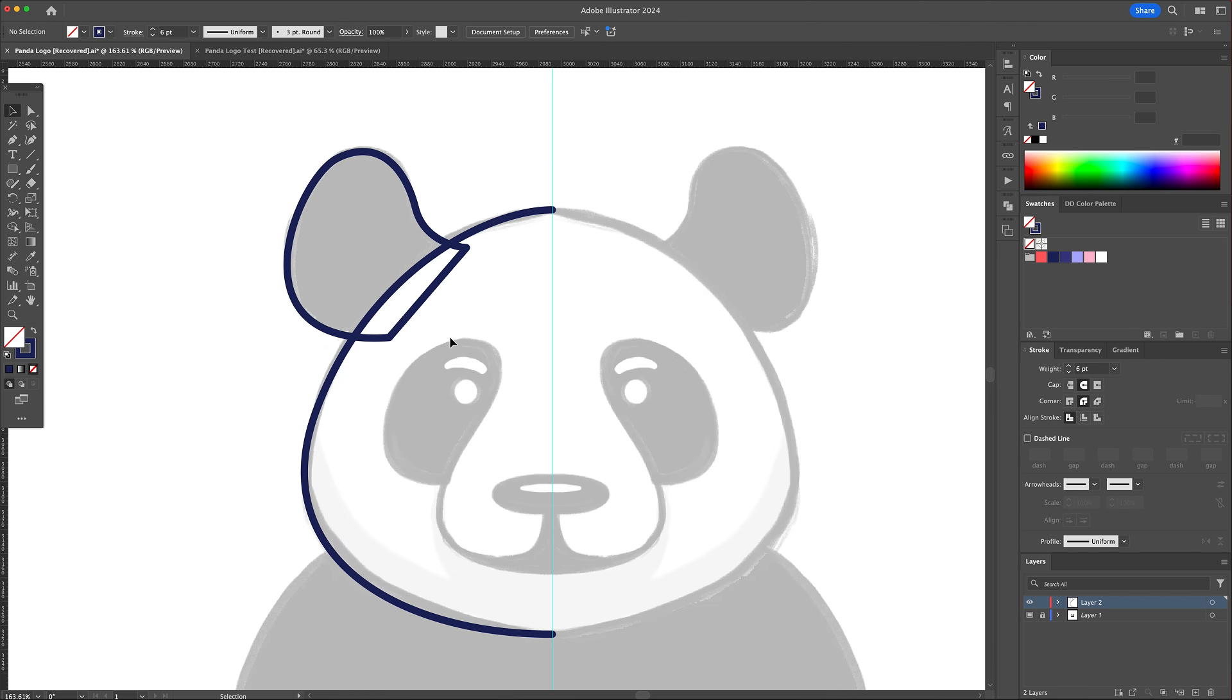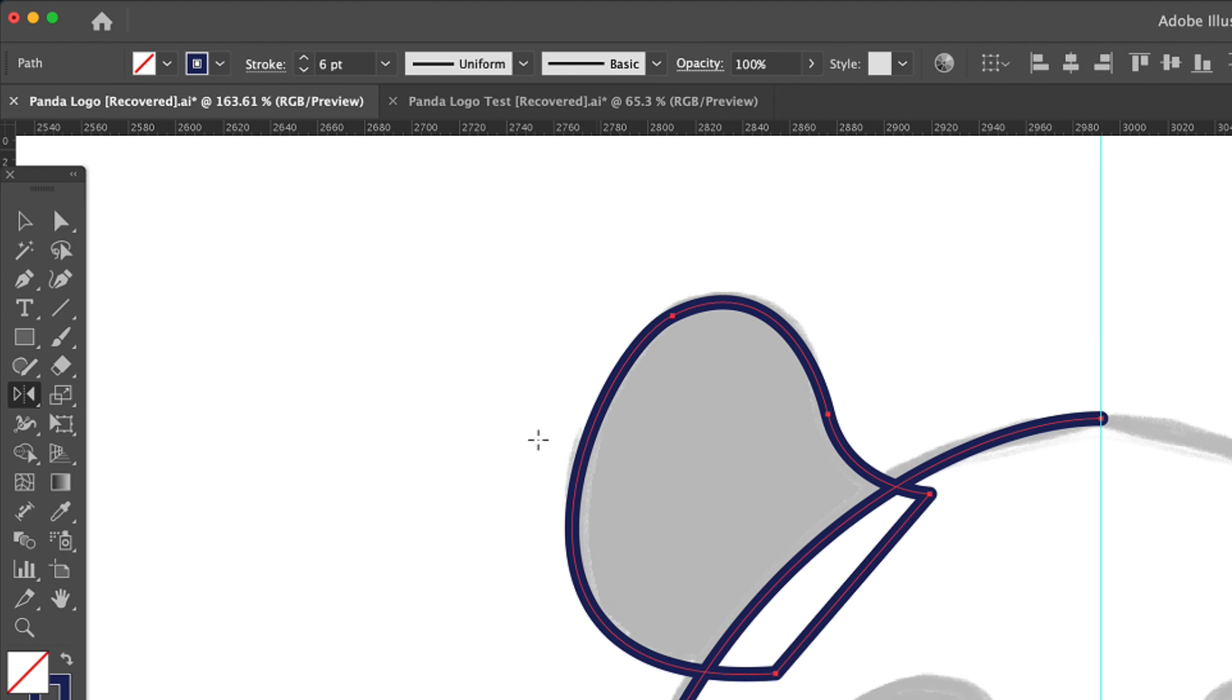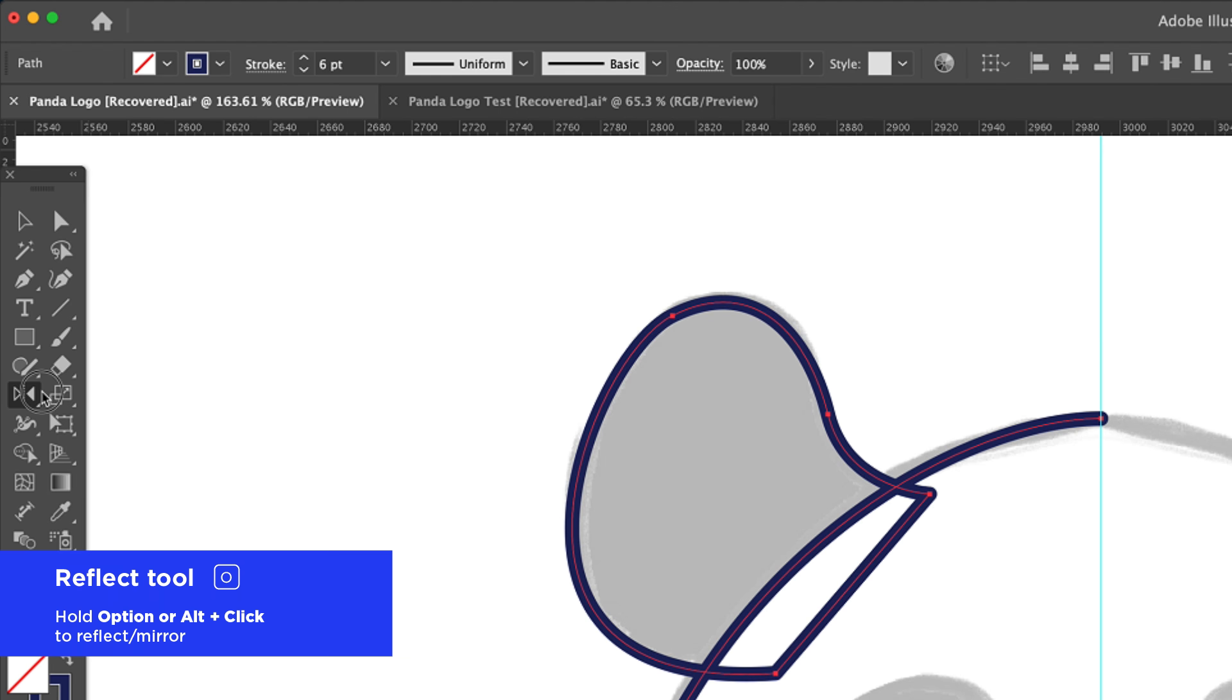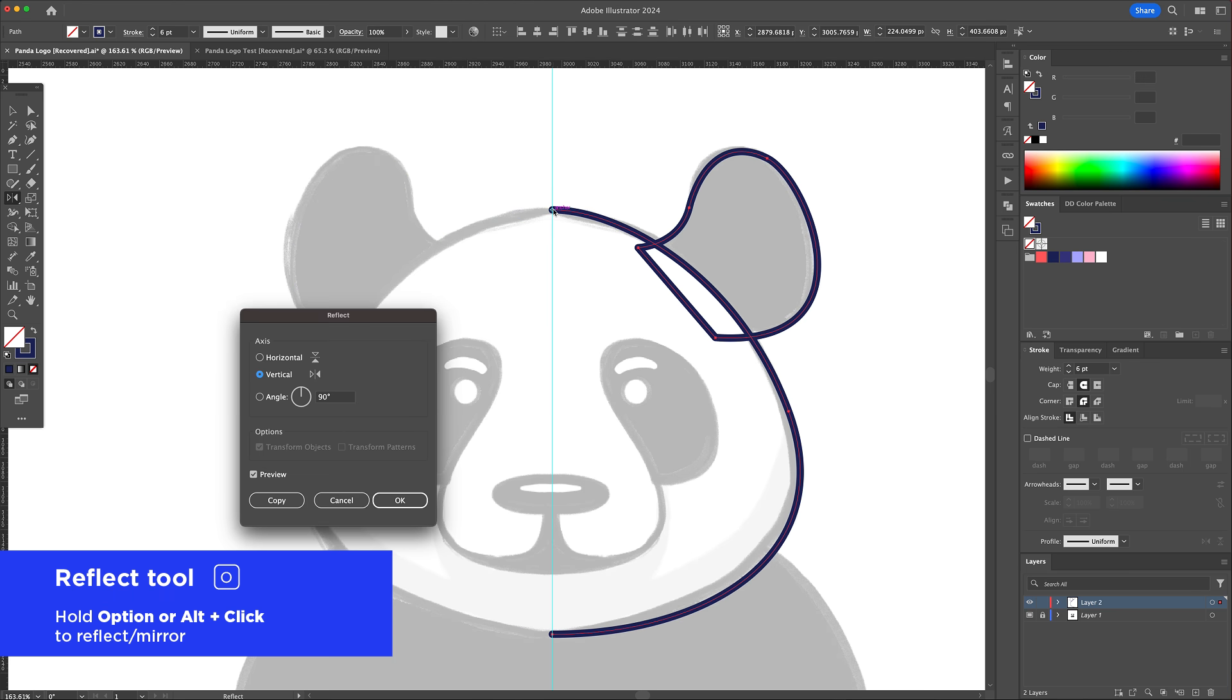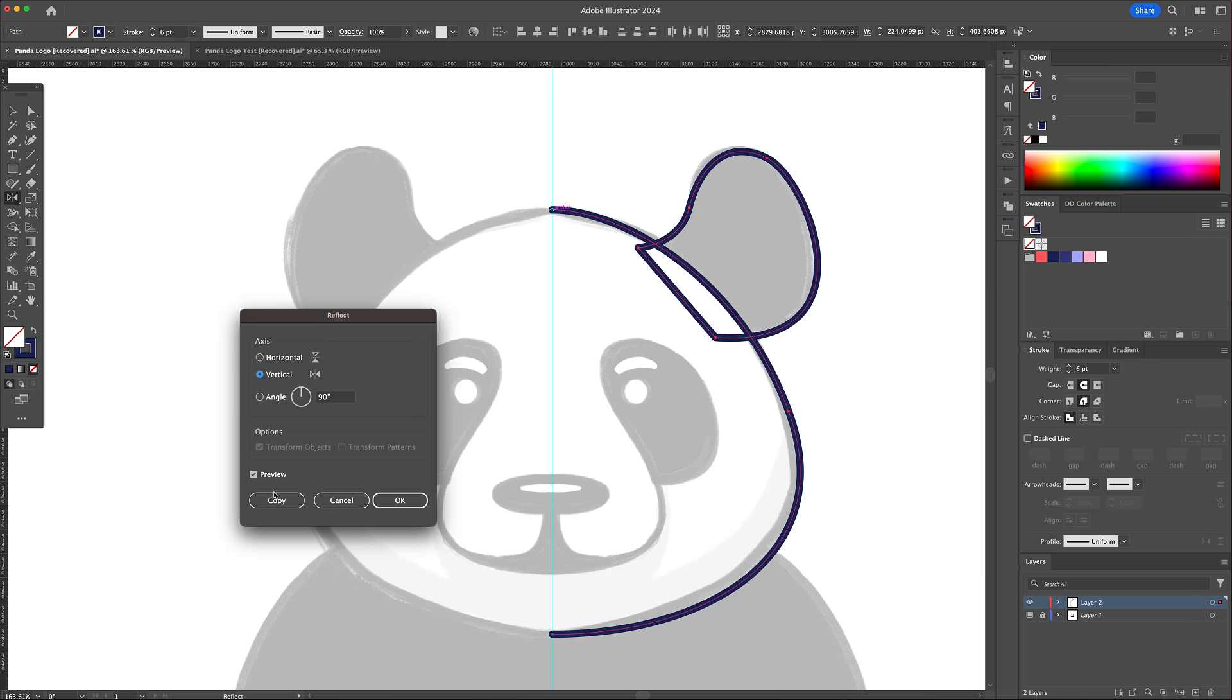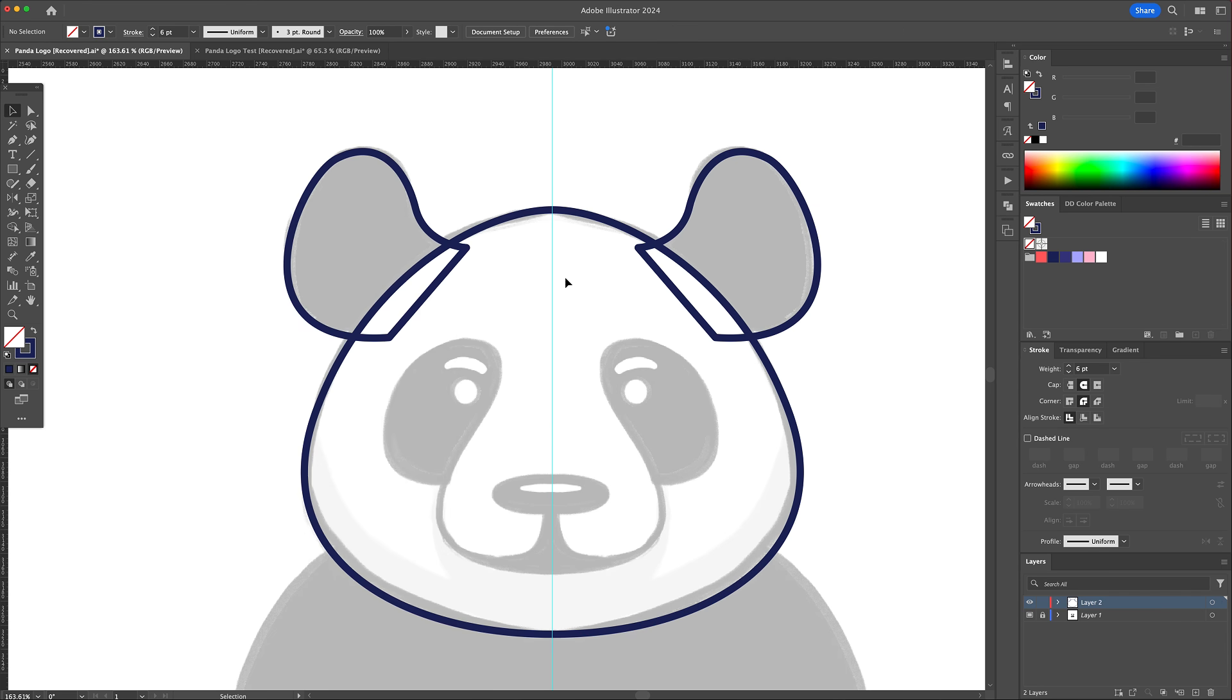Now let's select this and activate the reflect tool and head to the middle point. Here, hold option or alt on your keyboard and click. Make sure to have it set to vertical and click on copy.